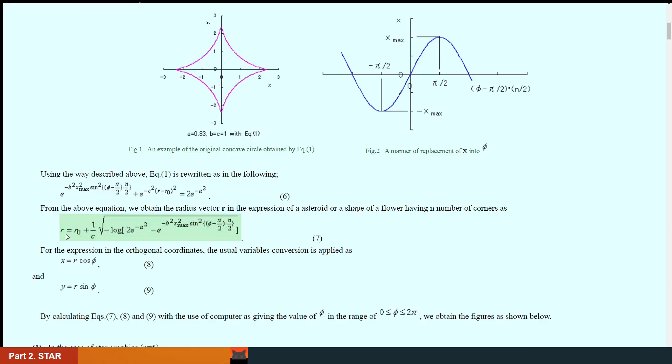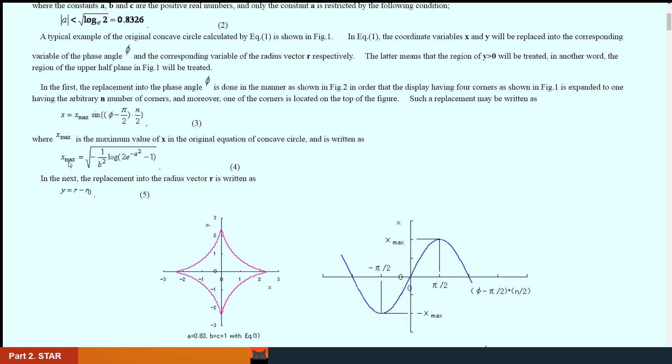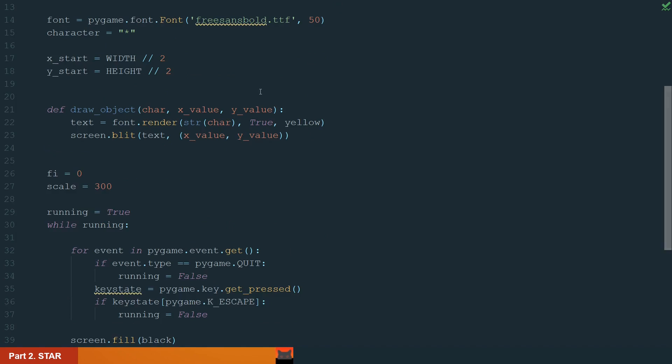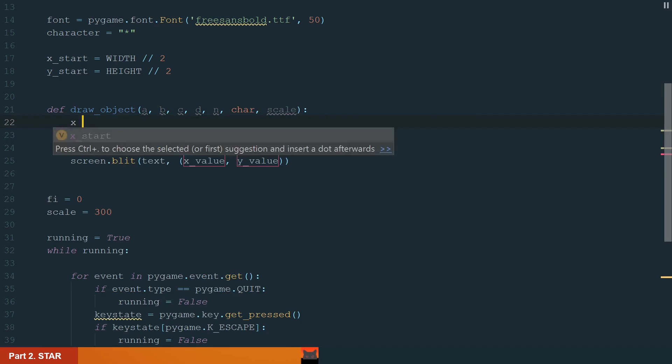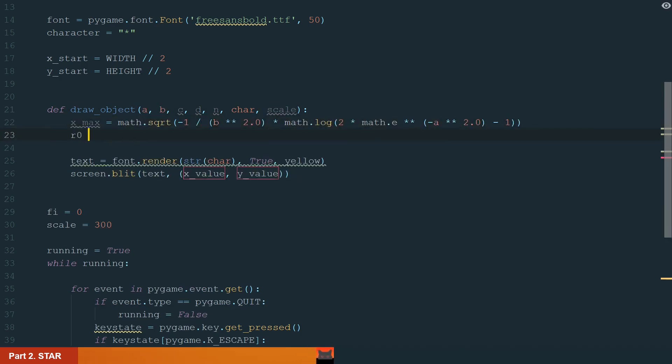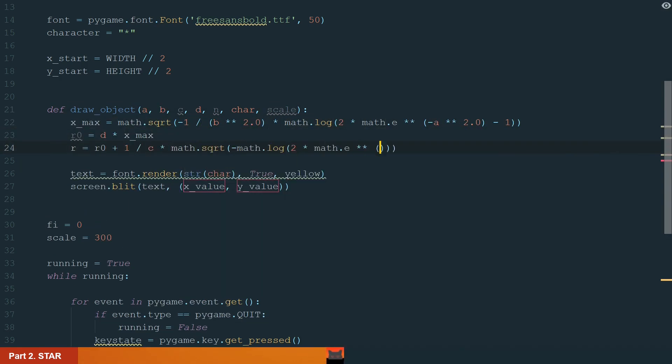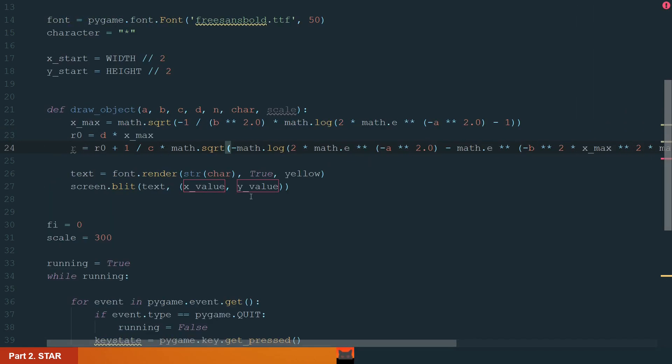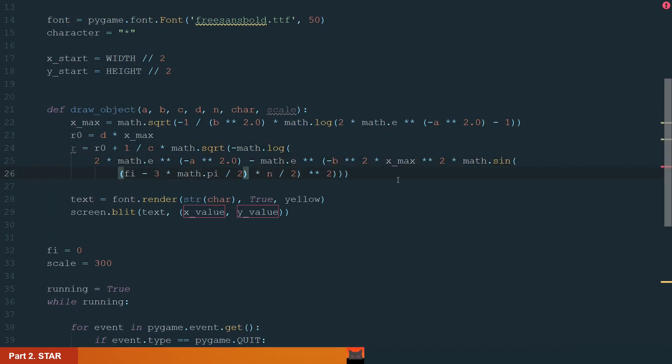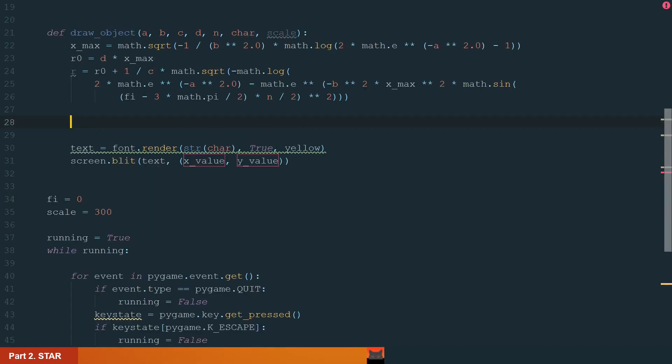So what we will need is this equation. Also we will need to calculate x max. Let's go back to our code and use these equations. First, let's add the necessary parameters. Next we calculate x max, R0, and R.